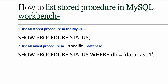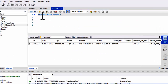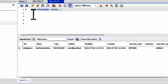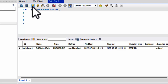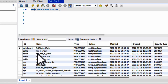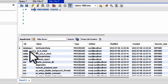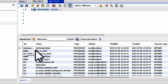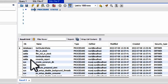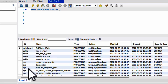Let's run SHOW PROCEDURE STATUS — it will show all the procedures inside this MySQL Workbench irrespective of database. database_one has 'get_student_data', Sakila has these four procedures, and sys has the rest of them.